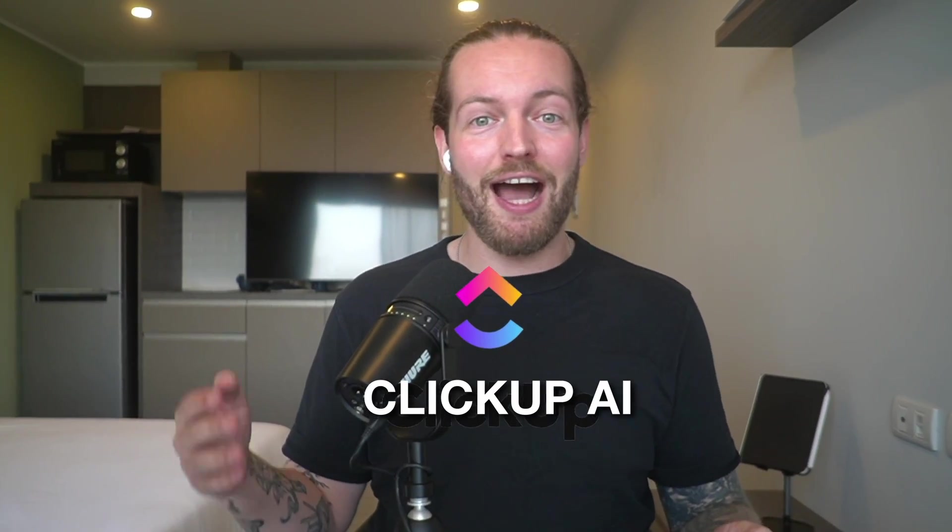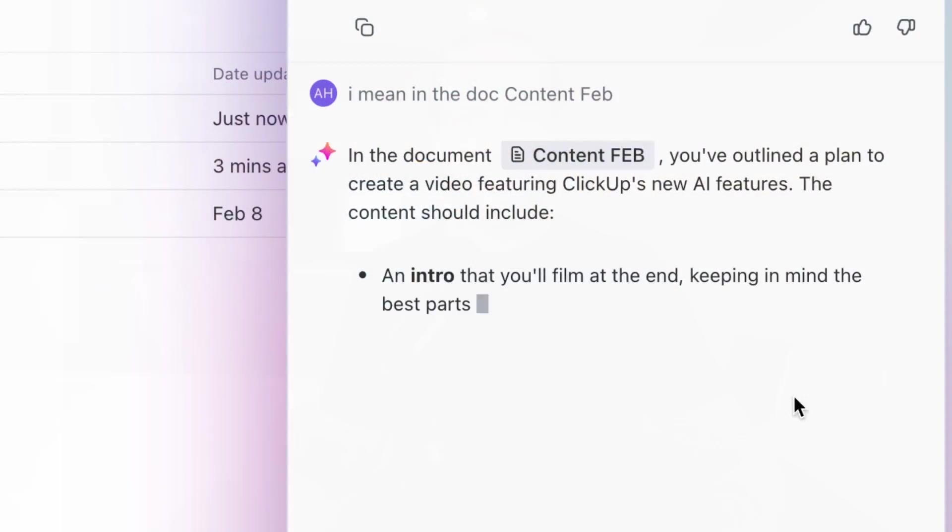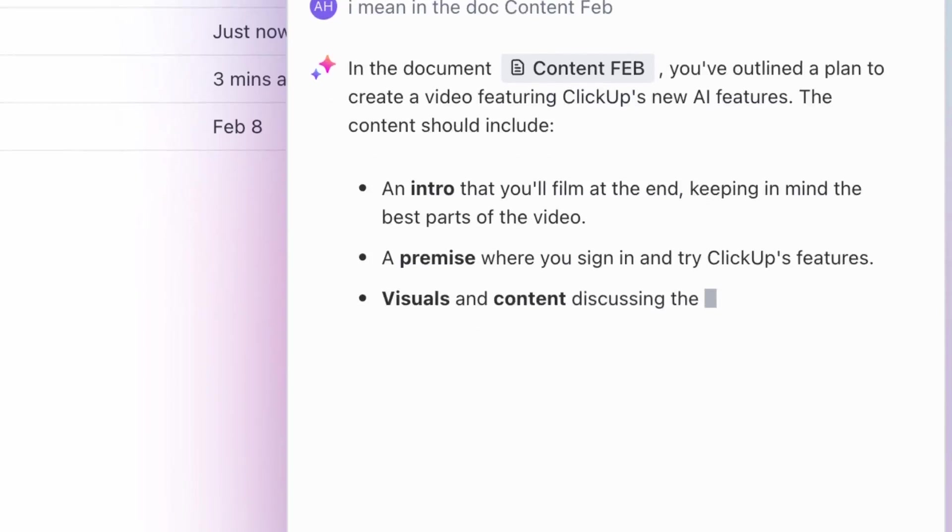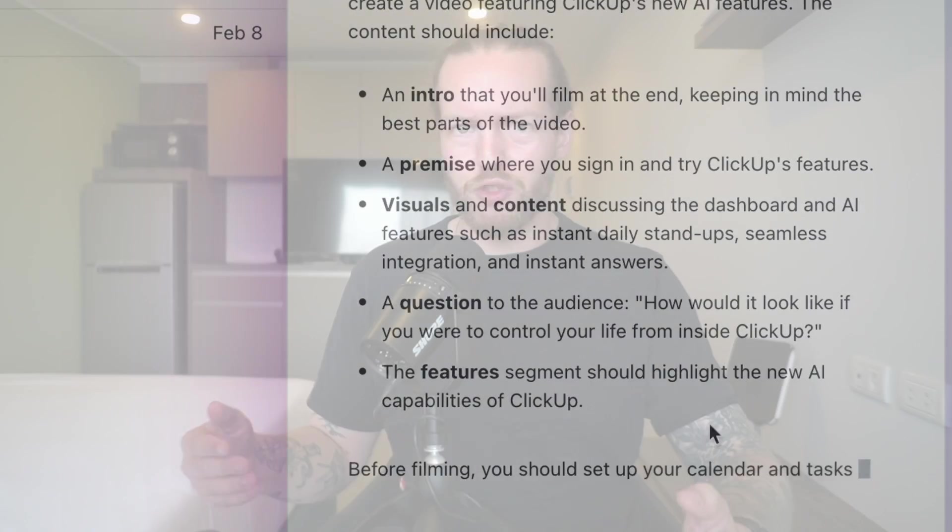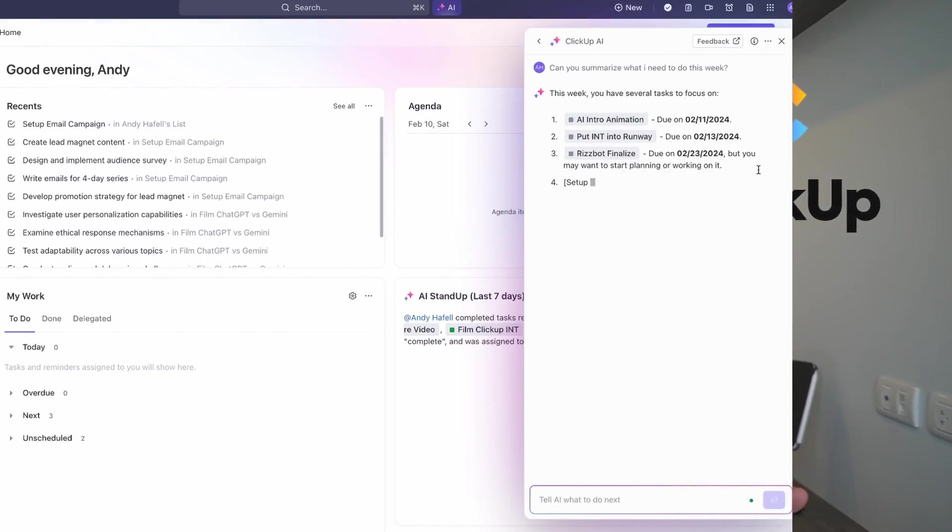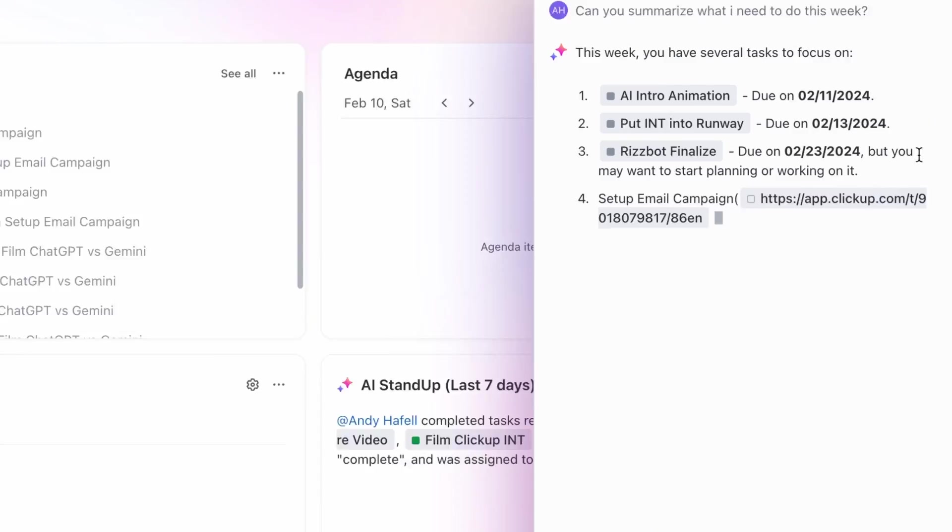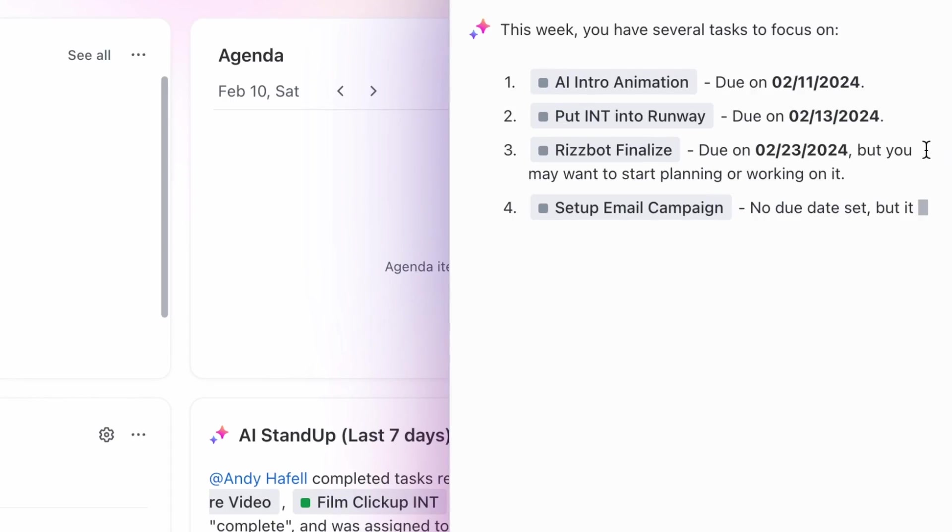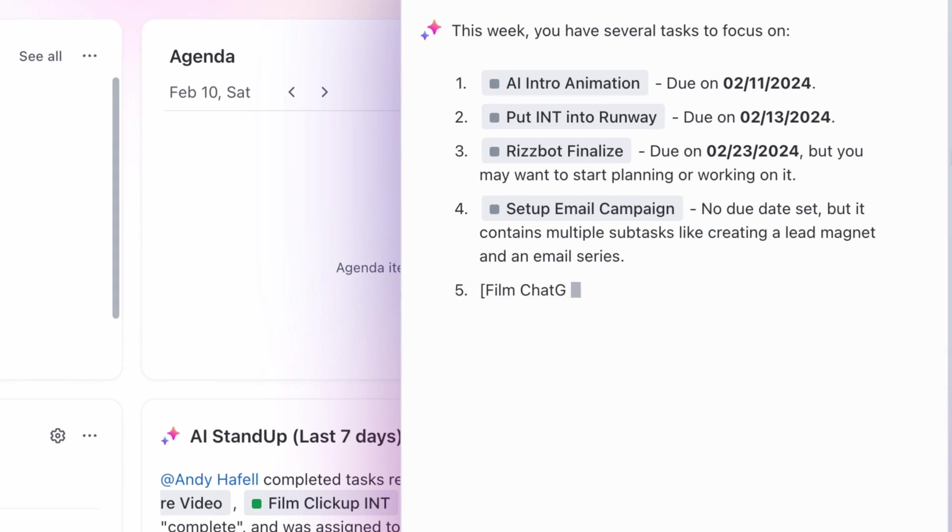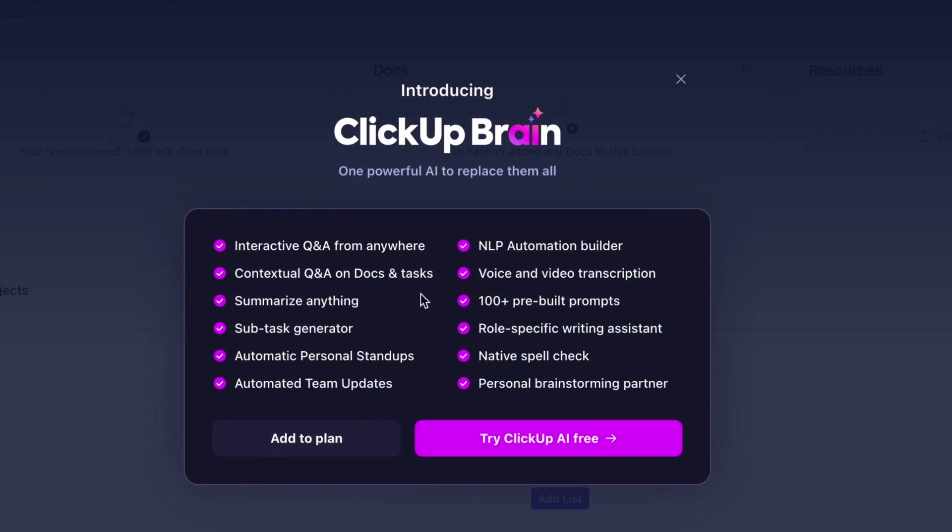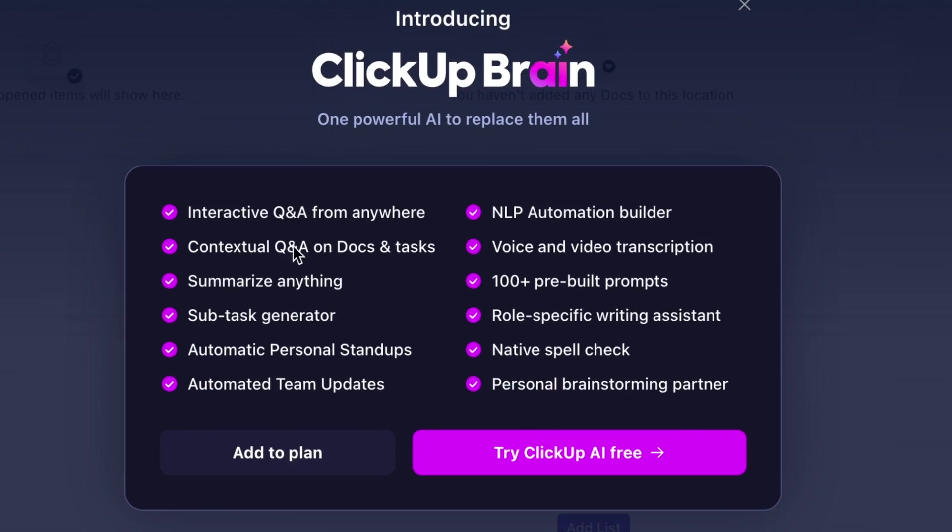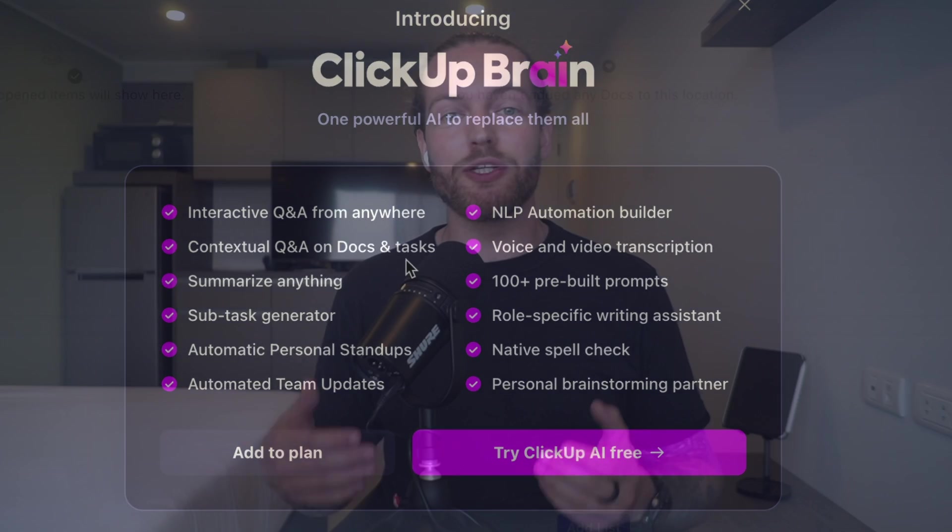Hey, welcome to the ClickUp AI tutorial. Today I'm going to dive deep into all of the ClickUp AI features. If you don't know, ClickUp is a project manager and task manager that can organize your entire life, now with AI.